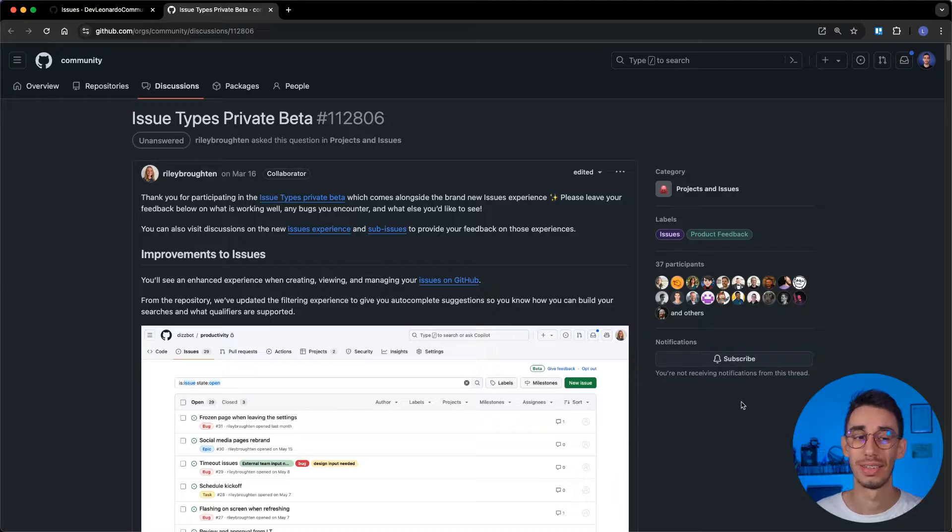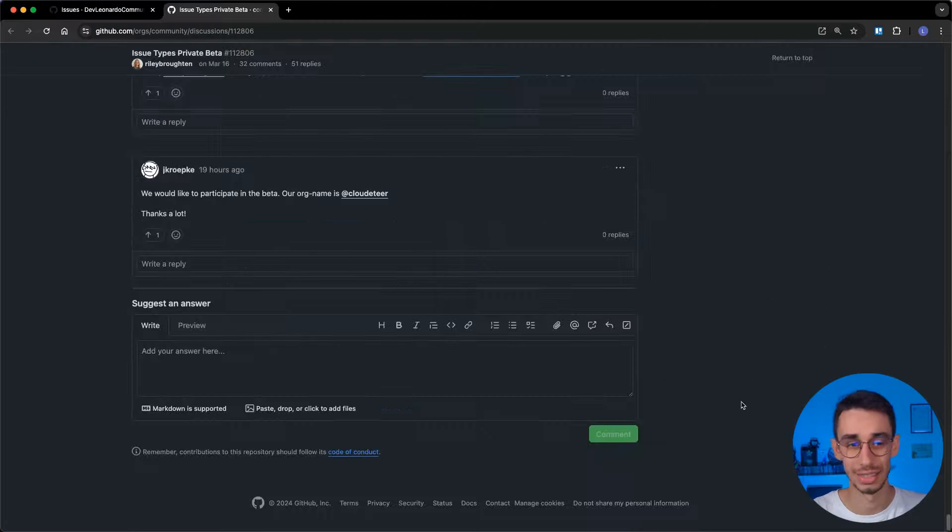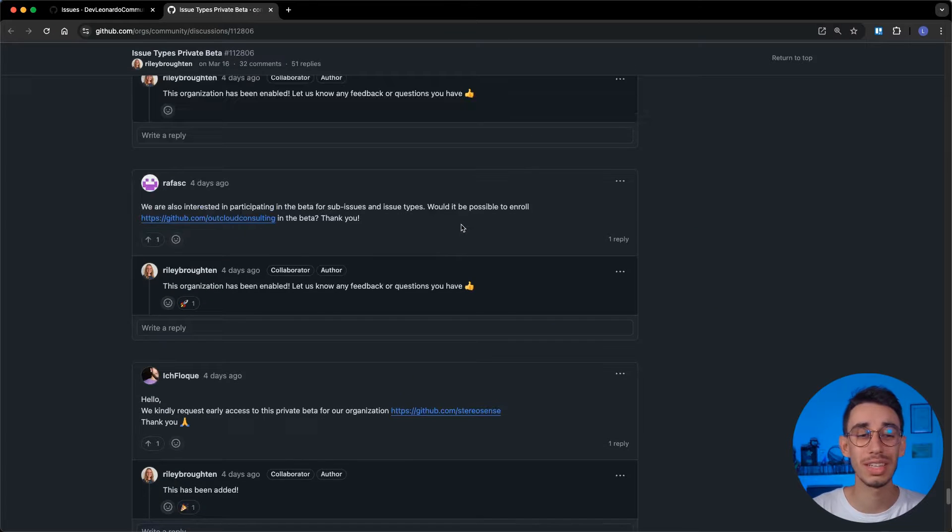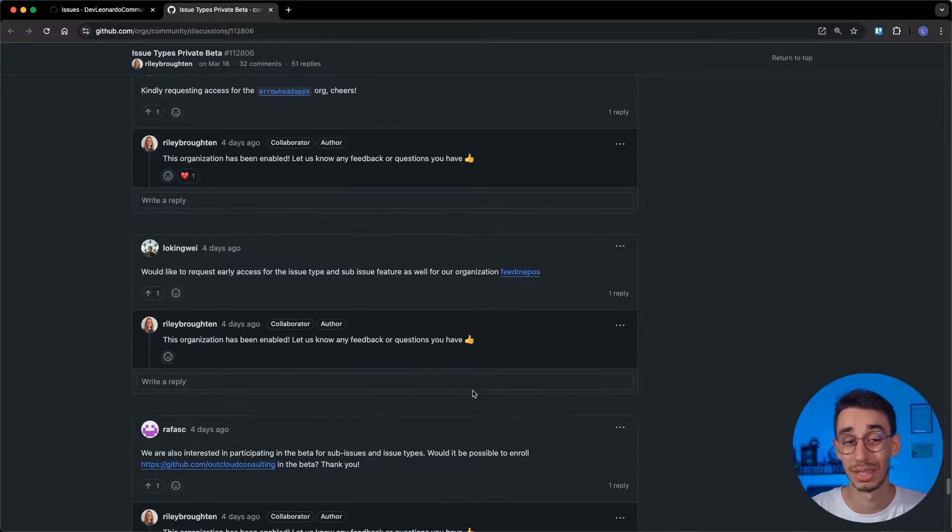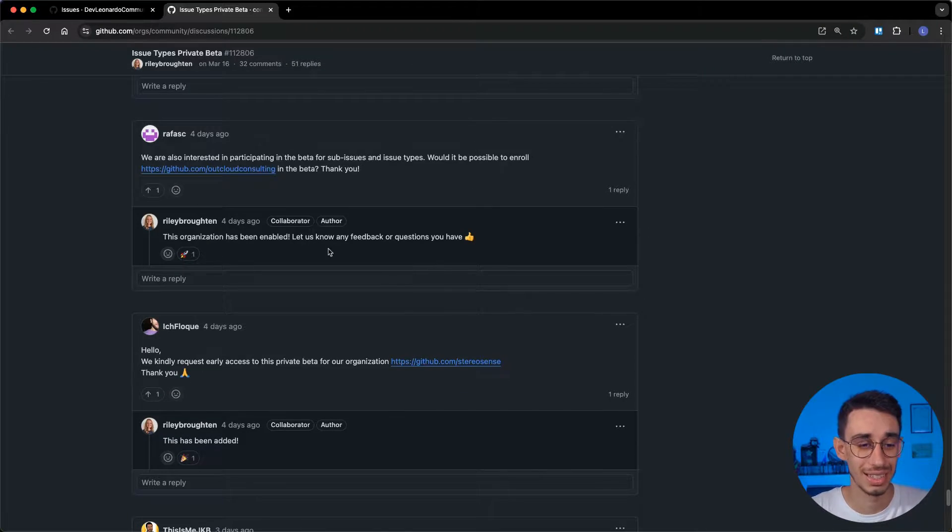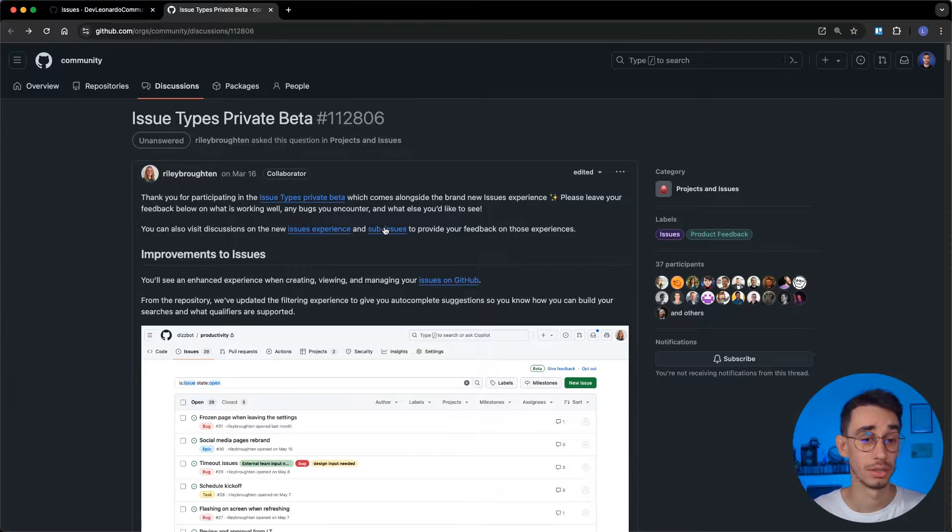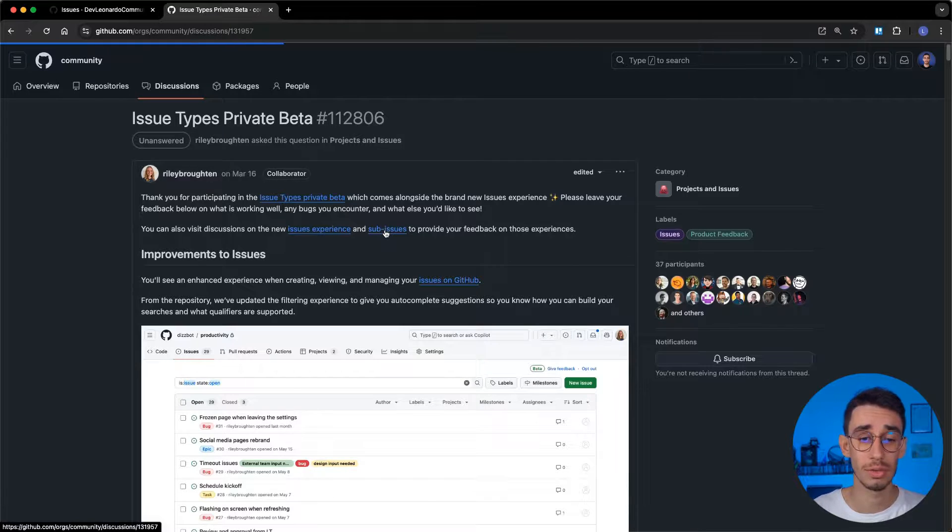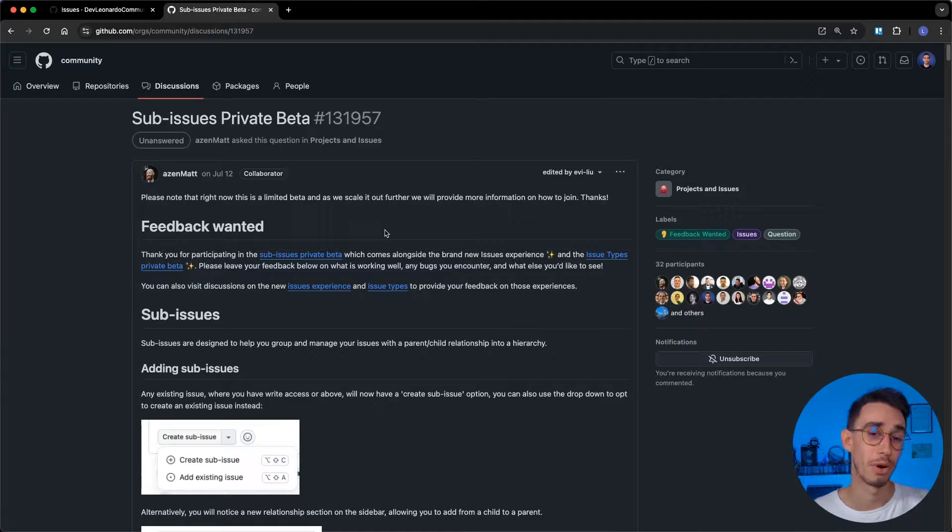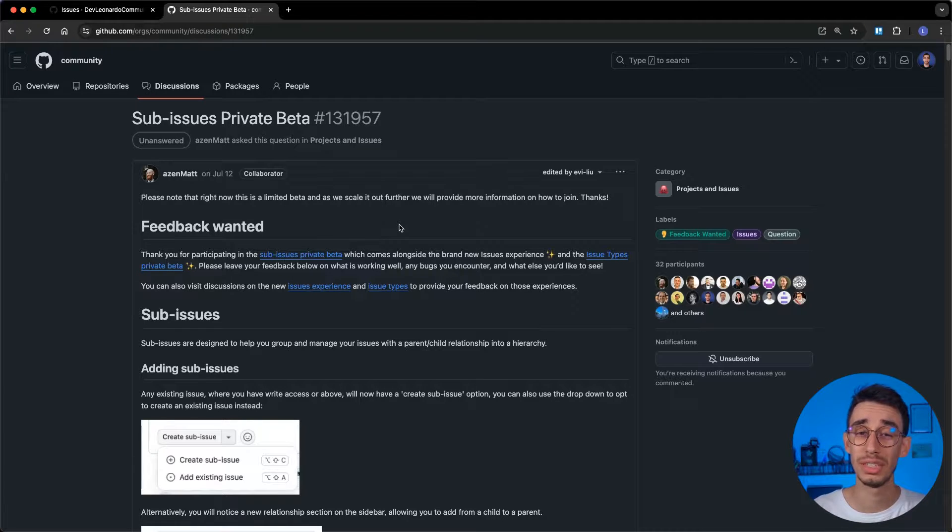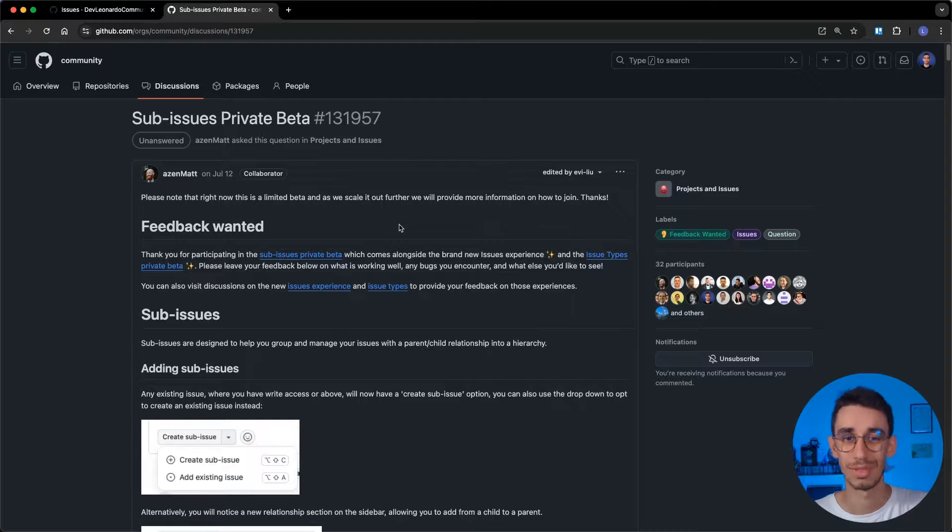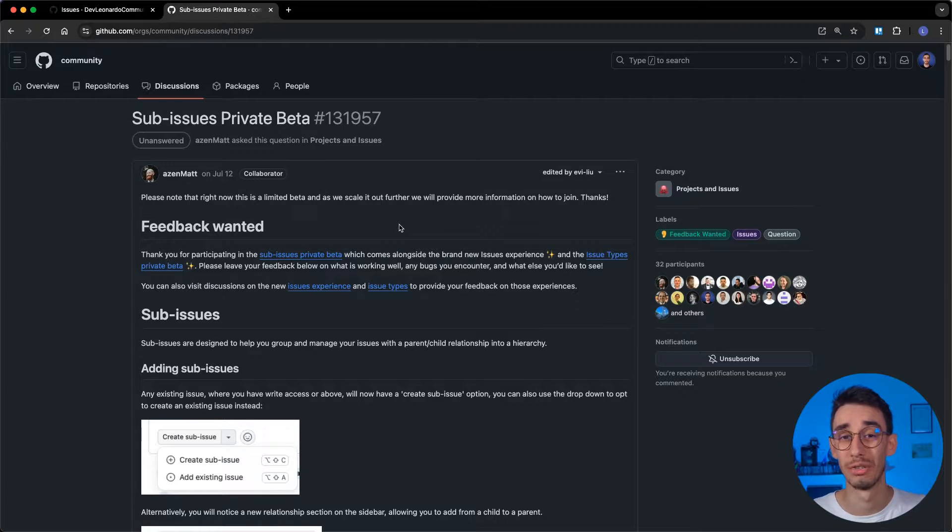The bad news is that all of that is behind a feature flag. But the good news is that, as I can see here from this discussion, if you want your organization to have access to the feature, you can just ask, and as I can see, it will be enabled. This is the right place if you want to share feedback about issue types. There's also a discussion for sub-issues, again, for sharing feedback, reporting bugs about the beta of sub-issues. But in any case, I leave both links in the description to make it easier for you to just click the link, request the beta, and share feedback.